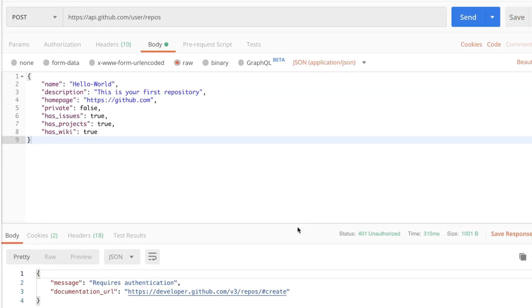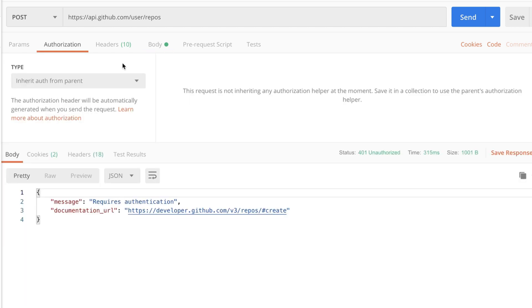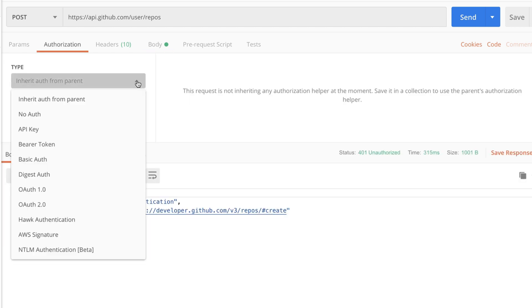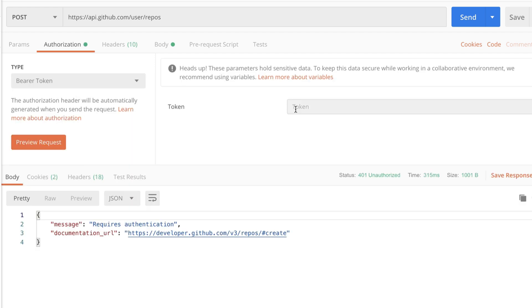In order to provide the OAuth token we can use the built-in authorization helpers. I'm going to go to the Authorization tab and from the dropdown list I'll see the different options available. There are different ways to authenticate against a specific API and each API may have its own particularities. Our case is pretty simple because we already have a token, so I'm going to select Bearer Token and input the token there.